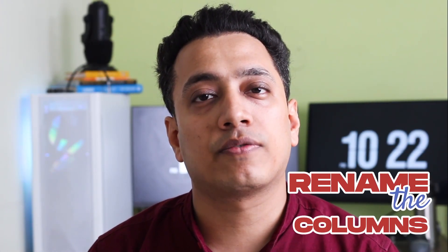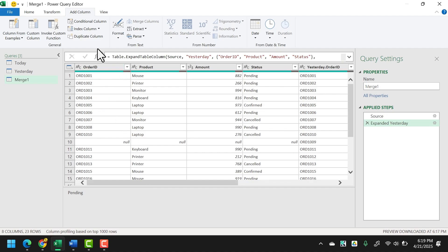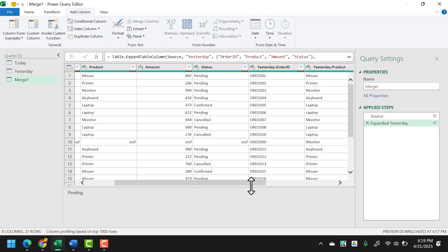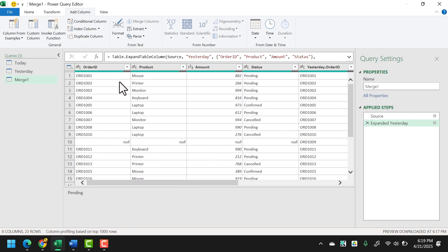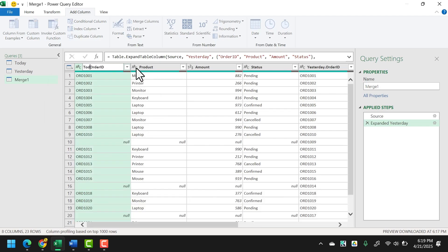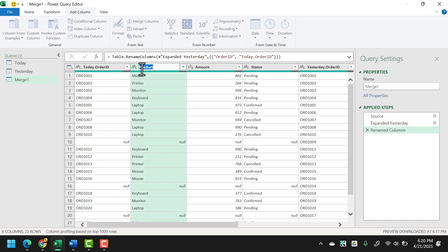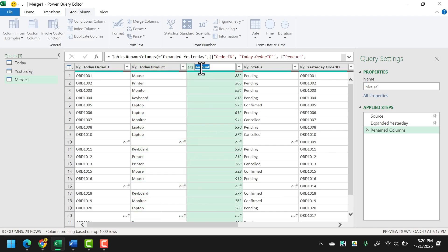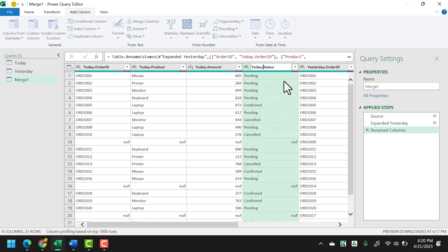We need to rename the columns from the first table so we can differentiate between columns from the first table and the second table. From here I need to change the heading names for today's table. I can see a column named 'yesterday.OrderId', and that's how I want to identify the columns from today's table. So I'll add 'today.' as a prefix — today.OrderId, today.Product, today.Amount, and today.Status. Just double-click on the heading to edit the column name.